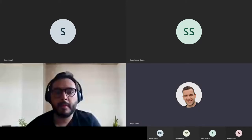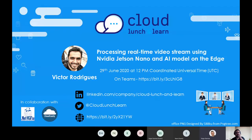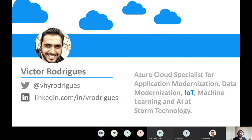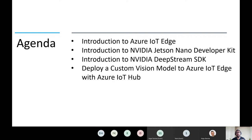Welcome to the Cloud Lunch and Learn sessions. My name is Hugo Barona and today we have Victor with us talking about IoT. Thank you Hugo. Hello everybody, I hope you're having an amazing beginning of the week. My name is Victor Rodriguez and I am Azure Cloud Specialist for data modernization, IoT, machine learning and AI at Storm Technology. I'm relatively new to the amazing world of IoT — from the last three years I've been working on a couple of projects related to vehicle onboard devices for fleet management and smart offices. Feel free to connect with me on LinkedIn and Twitter.